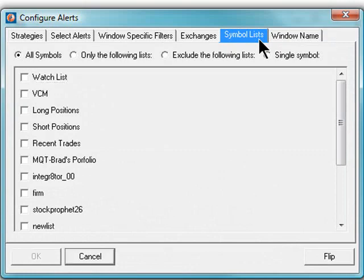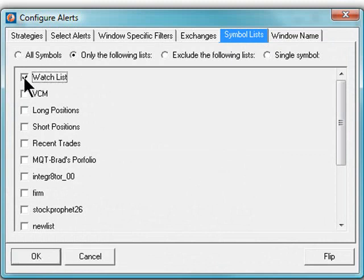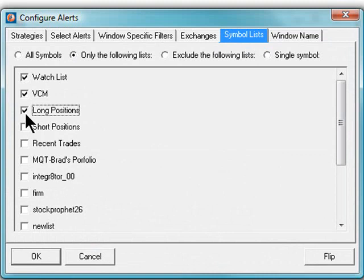Once you create a symbol list, you can restrict the scans to securities in that list or multiple lists. These lists can represent your portfolio, symbols you are successfully trading, or sectors. Your choices are virtually endless.